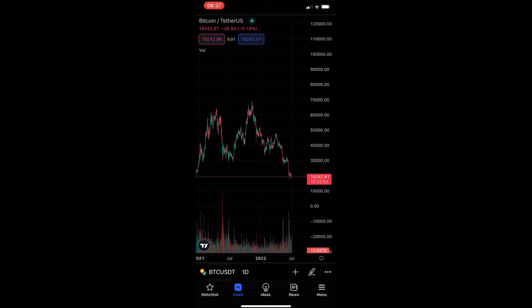How to draw a rotated rectangle on the TradingView mobile app. This video is going to be a complete step-by-step tutorial, so if you follow along, by the end of this video you will be able to draw a rotated rectangle on the TradingView mobile app.